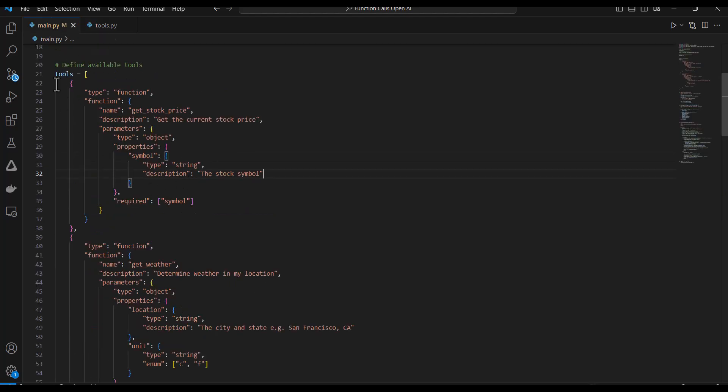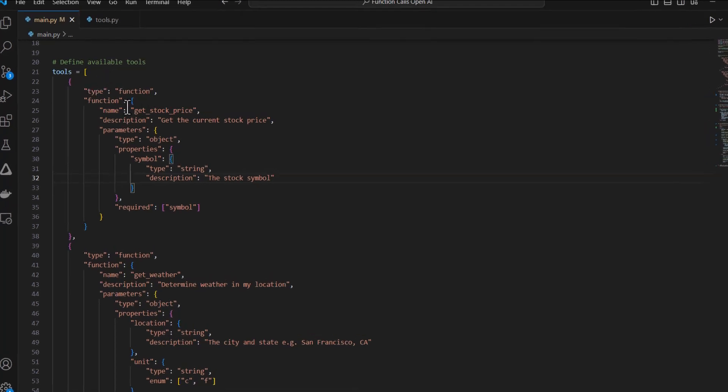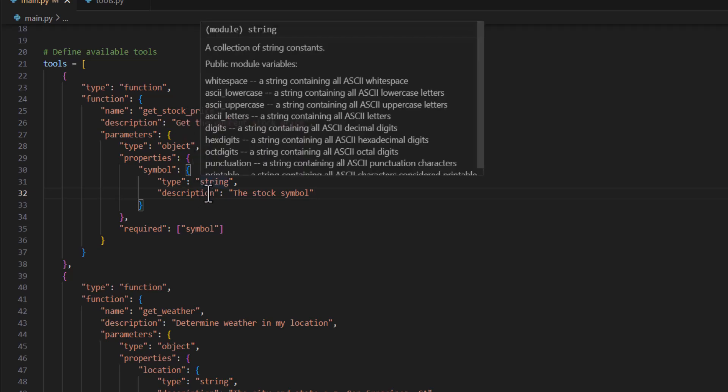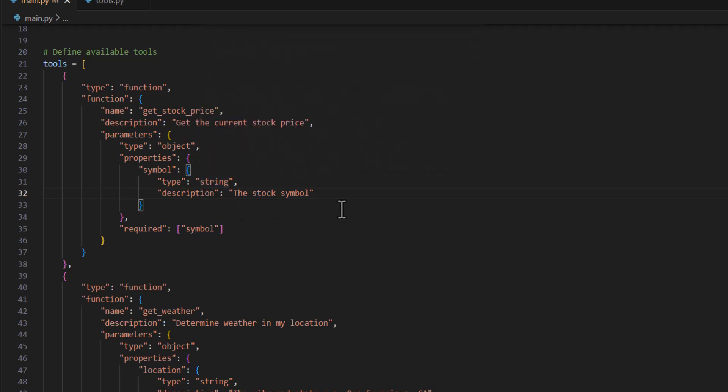And I do that with this tools parameter that I add to the API call. So in here I'm specifying the name of the function, what it does, and then also the parameters that it's expecting that I'll need to execute the function. So function calling does two things. It determines which tools or functions the model needs in order to respond to the user query. And then it also provides the parameters that those functions need in order to be executed.